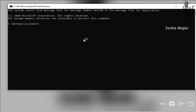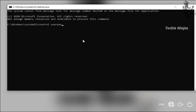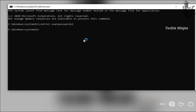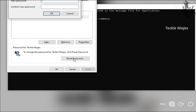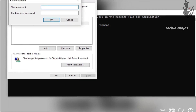We have passwords to reset. In the command prompt, type 'control userpasswords2' and press enter. We will then see the users listed on the screen.